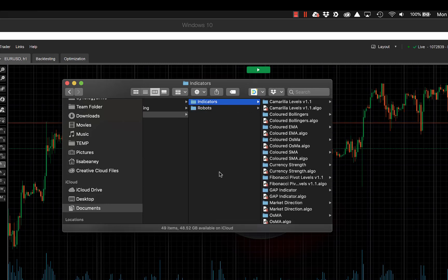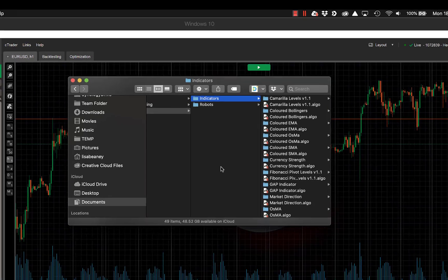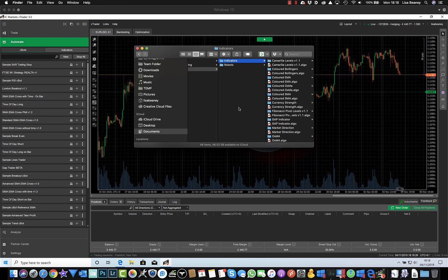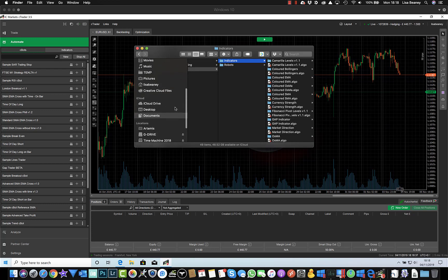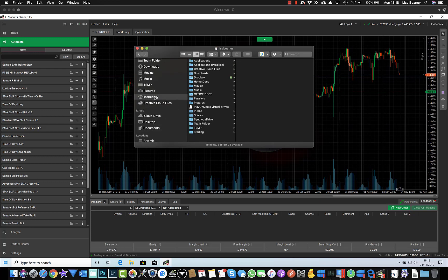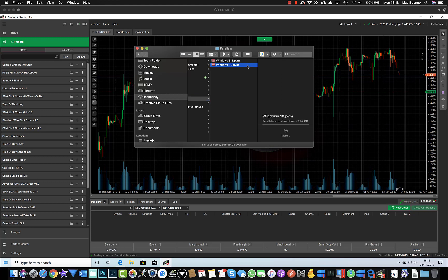So this is accessible outside of the Windows environment, which means if you're using Time Machine for backup, all of this is backed up. If I also look at my home folder, I have a Parallels sub-directory and in there I have my virtual machine. So I can see this Windows 10 virtual machine is using 9.42 gigabytes of space.